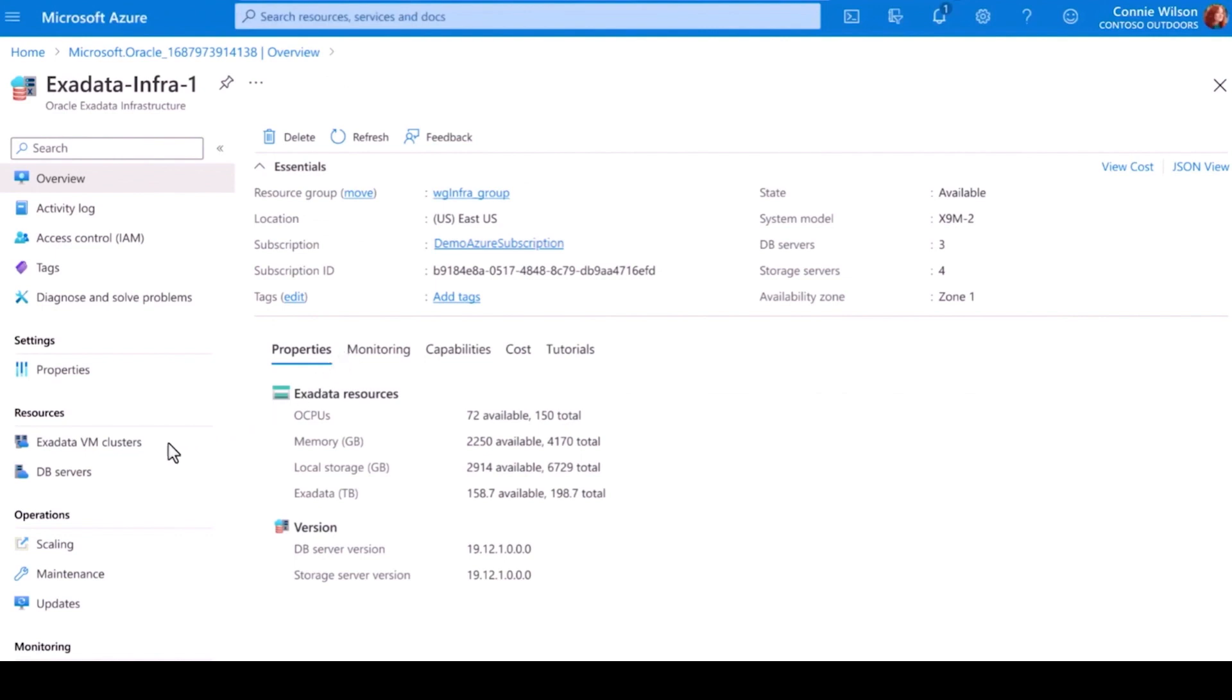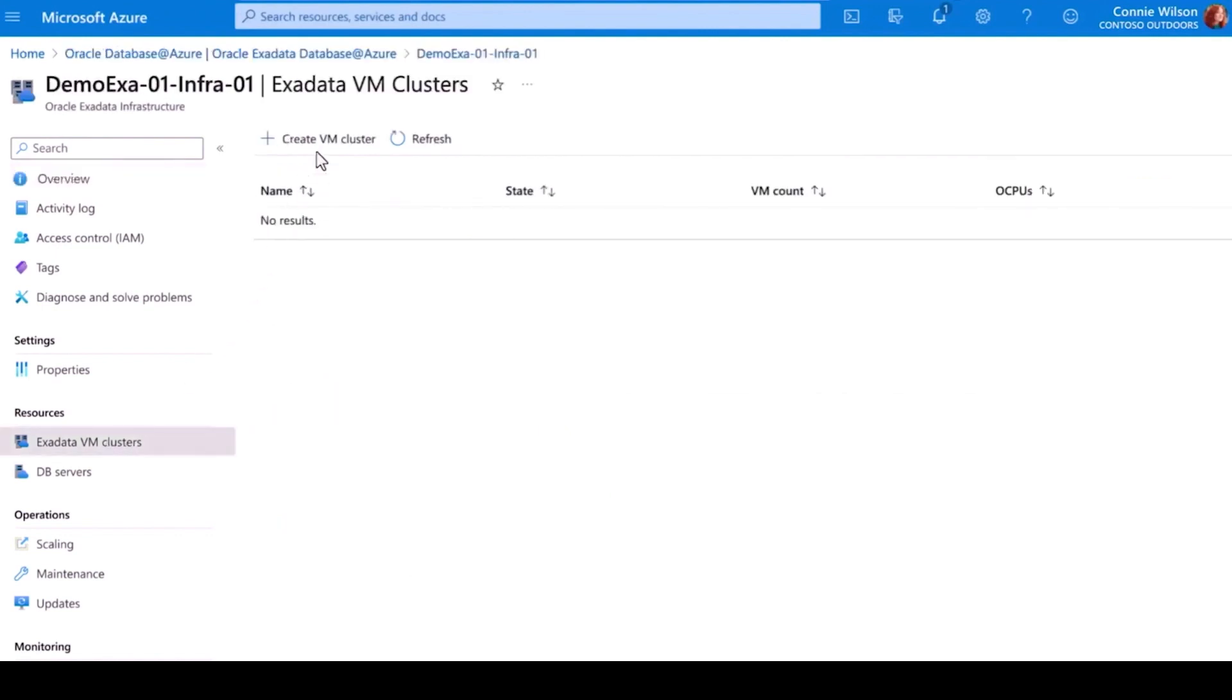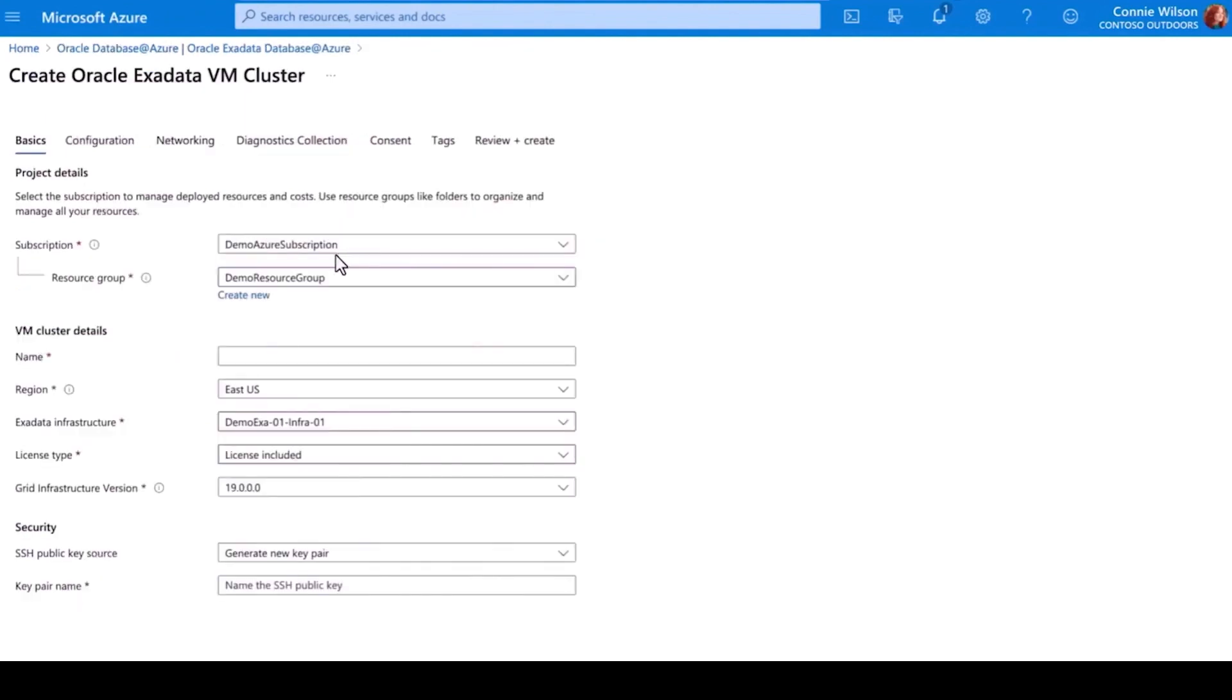Once I select the Exadata VM cluster, I can confirm the details about the environment. This simple experience ensures the cluster will be set up securely out of the gate.